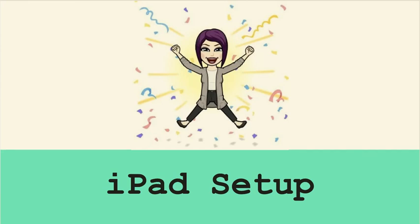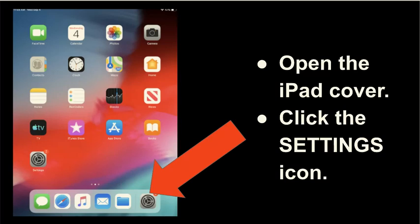I'm going to talk you through it and of course if you have any questions you can contact your child's guidance counselor, myself, or any of their teachers once school gets going. So if you have received an iPad from the district, please take your time and go through it slowly so that you are sure that you're not making a mistake.